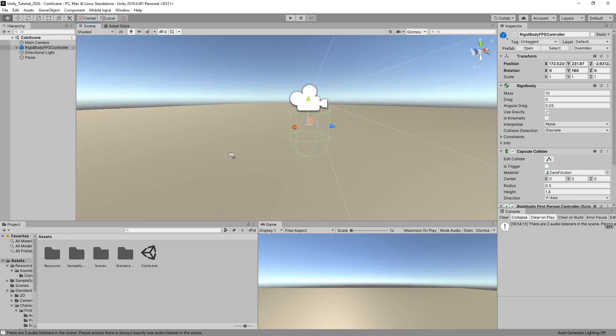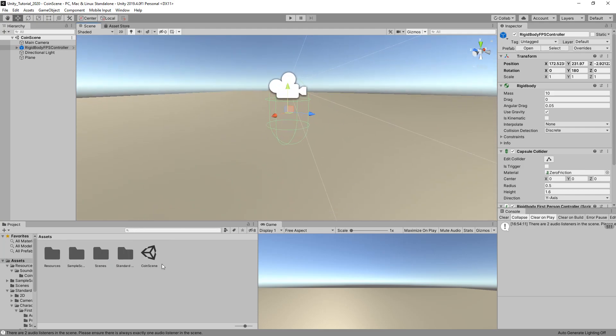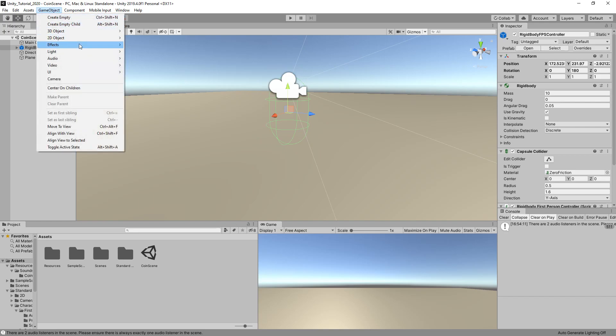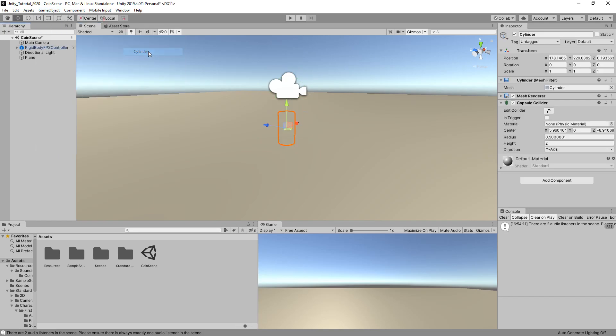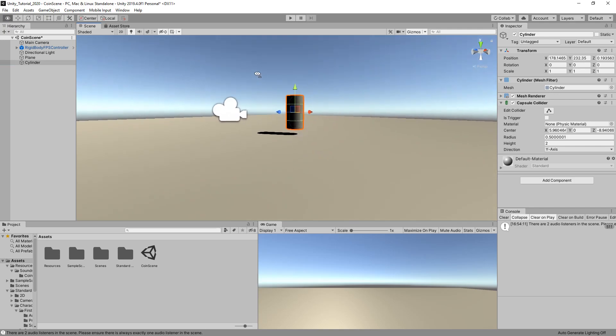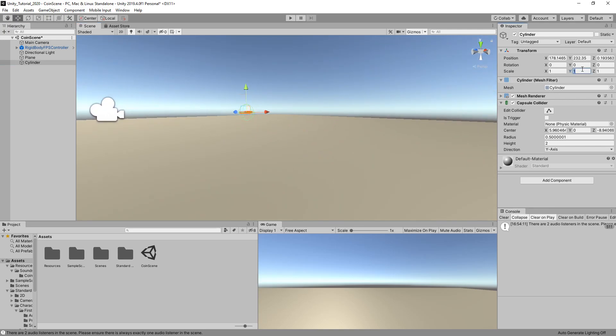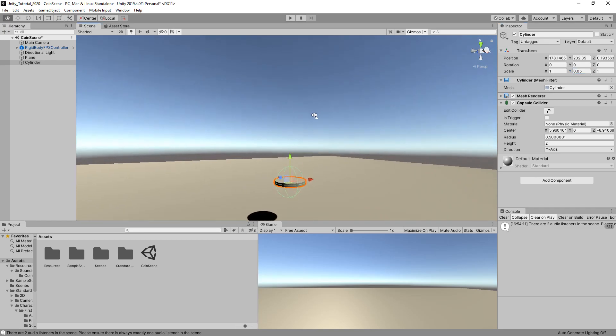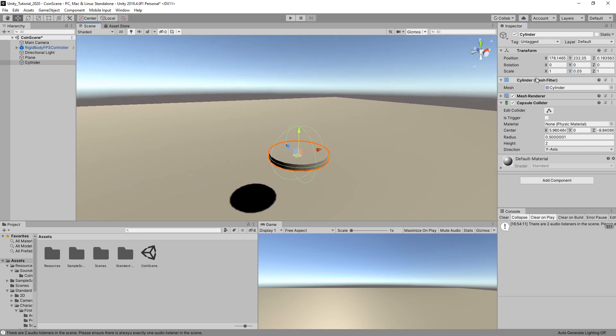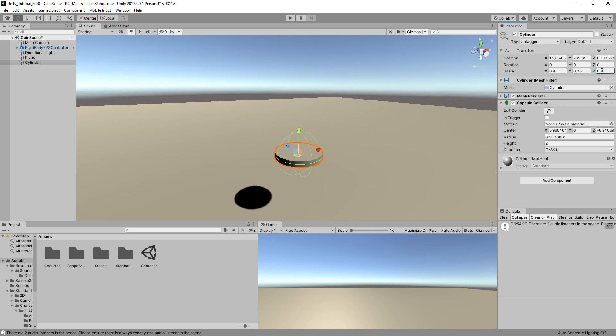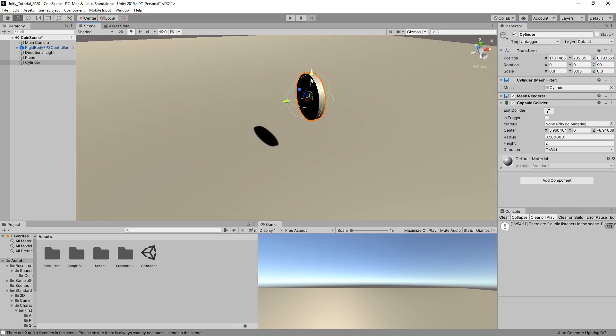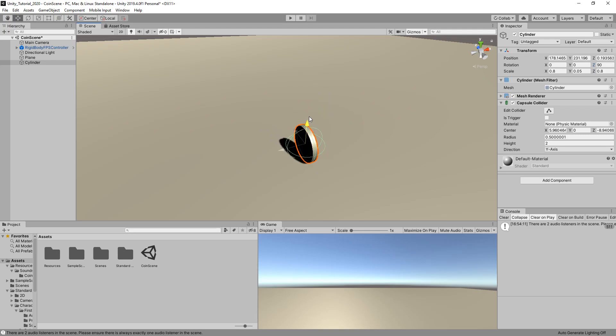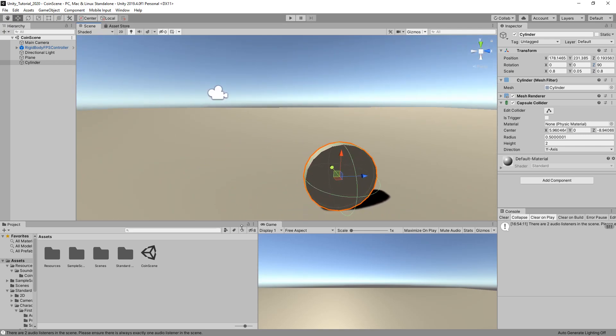Now we've got a player that can walk around on the scene. Let's create a coin. Create a cylinder object, drag it up. We'll set the Y axis to 0.05, make them about 0.8, put 90 degrees on the Z axis, and drag it down to the floor a little bit more.